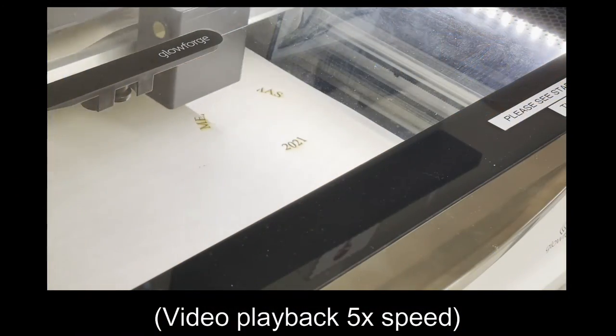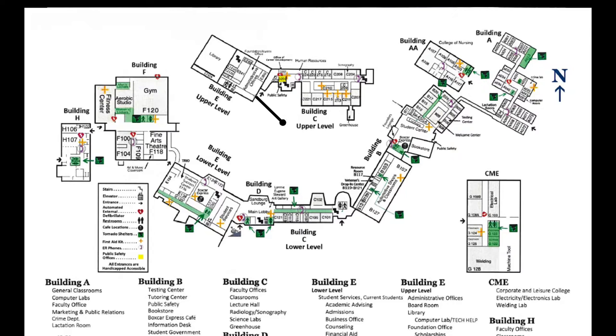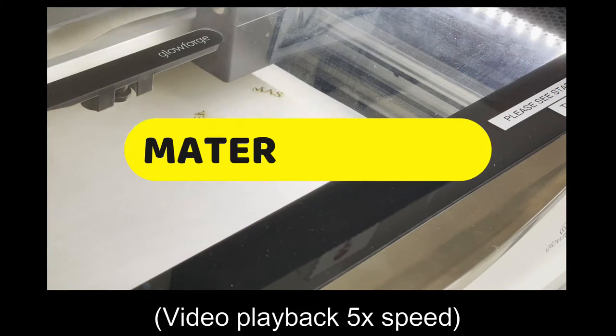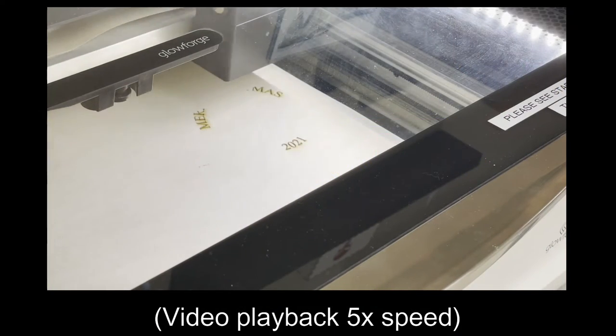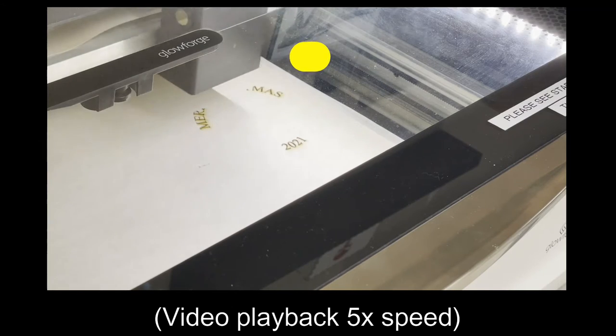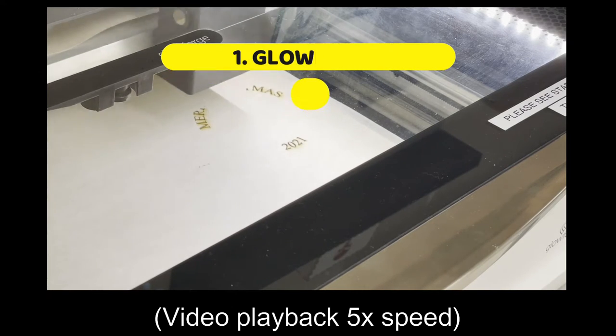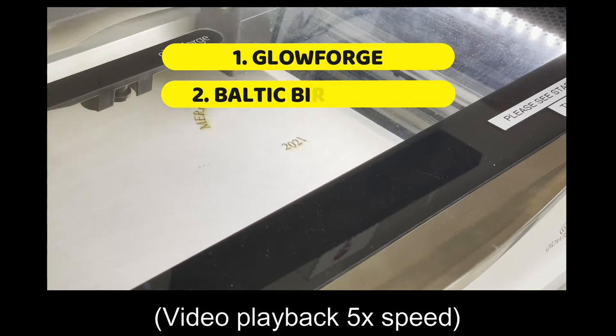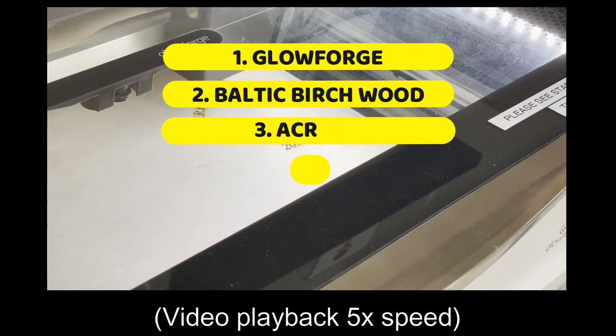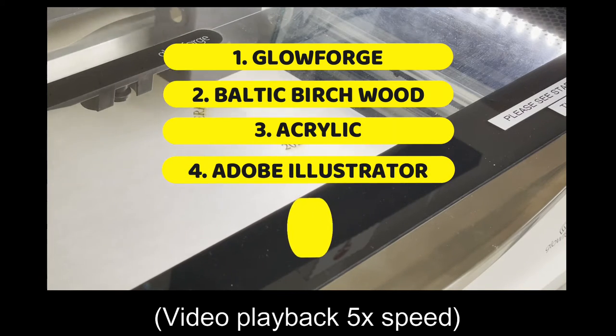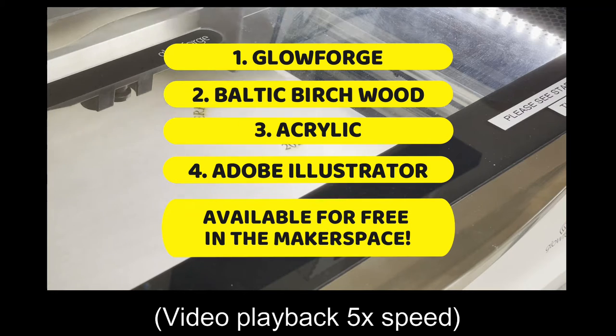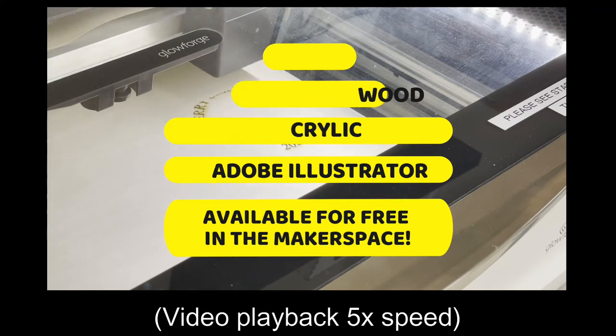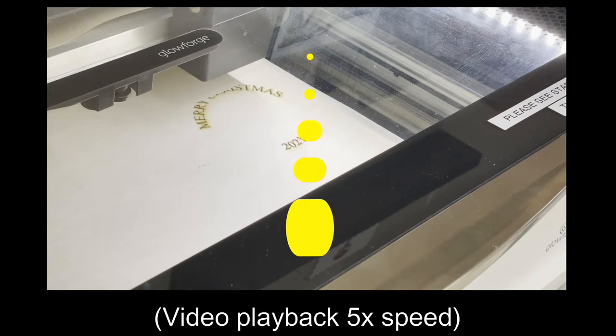So the Sandburg Makerspace is located in Carl Sandburg College Library in building E-230 on the main campus. For these ornaments for this take and make craft, we used a combination of our Glowforge, which is a laser engraver and cutter. We also used Baltic birch wood, acrylic for the snowflakes, and the design software that we used was Adobe Illustrator. All of these materials, the equipment, the software talked about in this video are available for use for free by anyone here in the Makerspace.